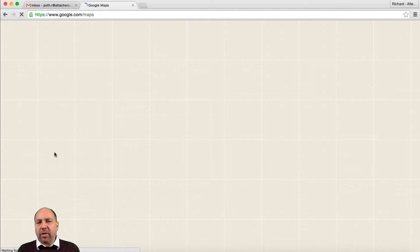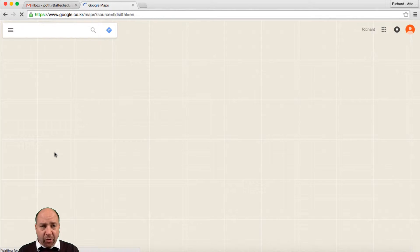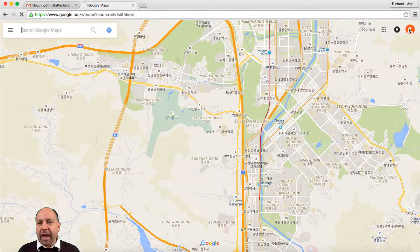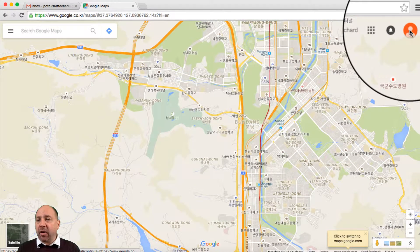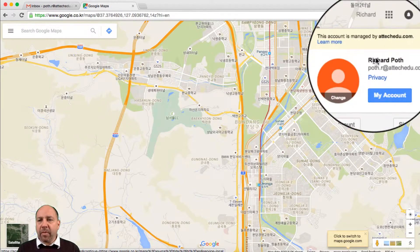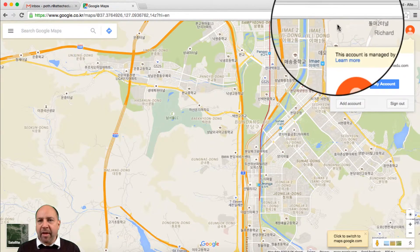Now in order to effectively use Google Maps, you really need to be logged into your account. You can see up here I'm actually logged into my account. If I click on this icon here, we can see that I'm logged into the account.